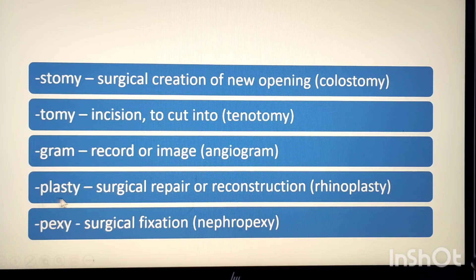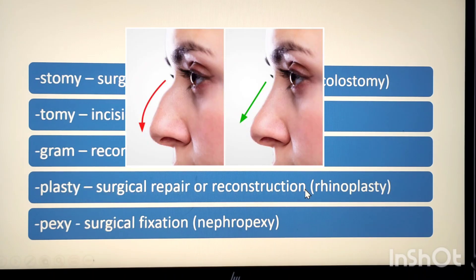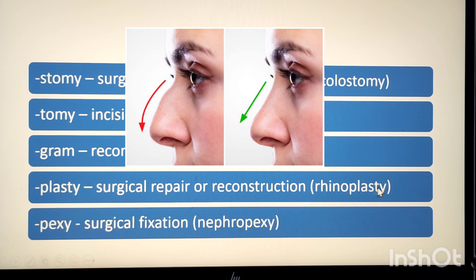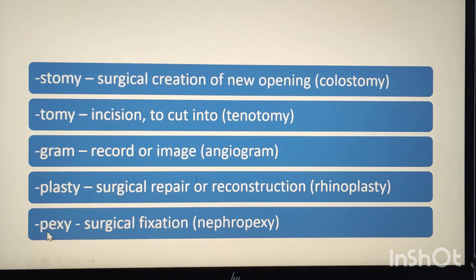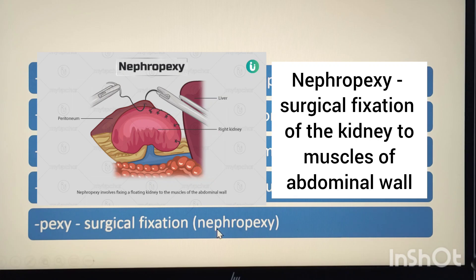The suffix -plasty means surgical repair or reconstruction. Example: rhinoplasty. Rhino means nose, so rhinoplasty means surgical reconstruction of the nose. The suffix -pexy means surgical fixation. Example: nephropexy. Nephro means kidney, pexy means fixation, so nephropexy means fixation of the kidney.